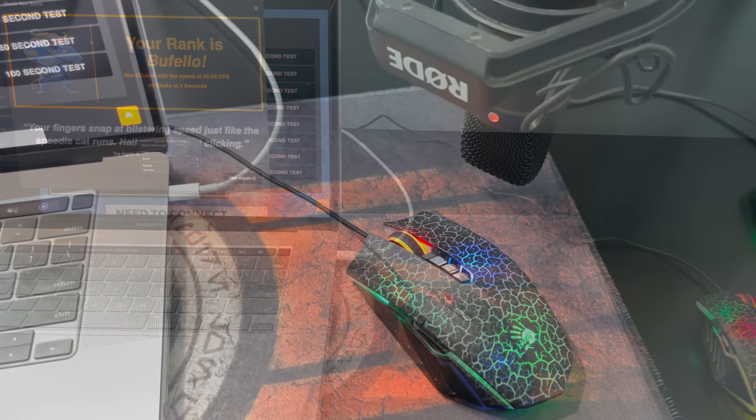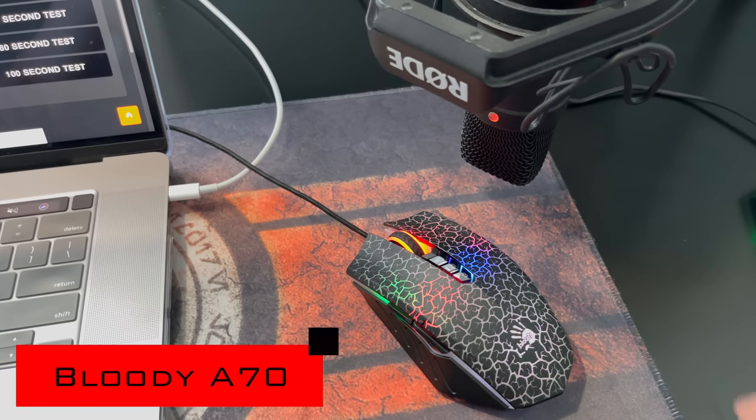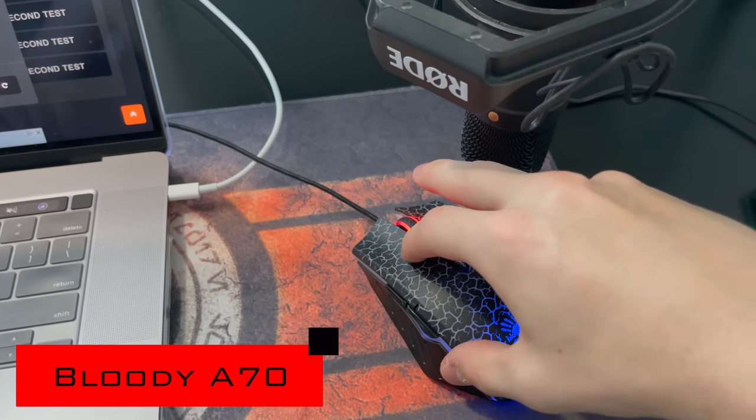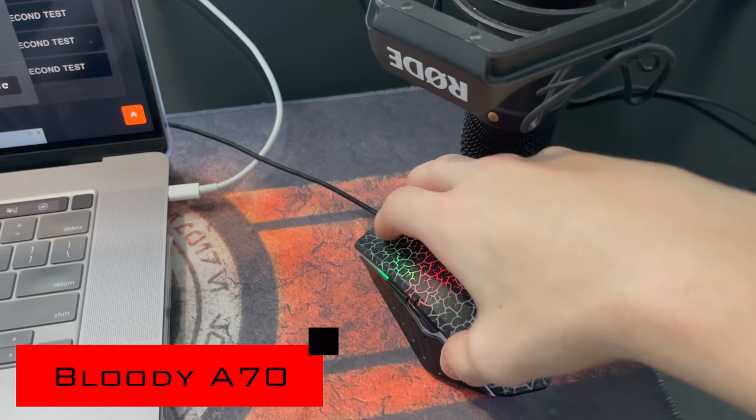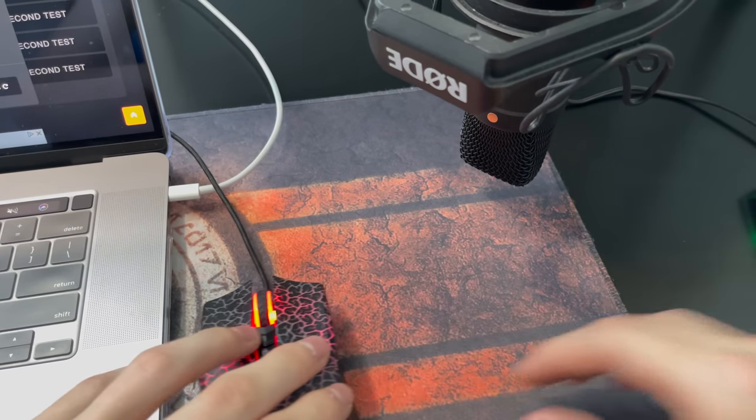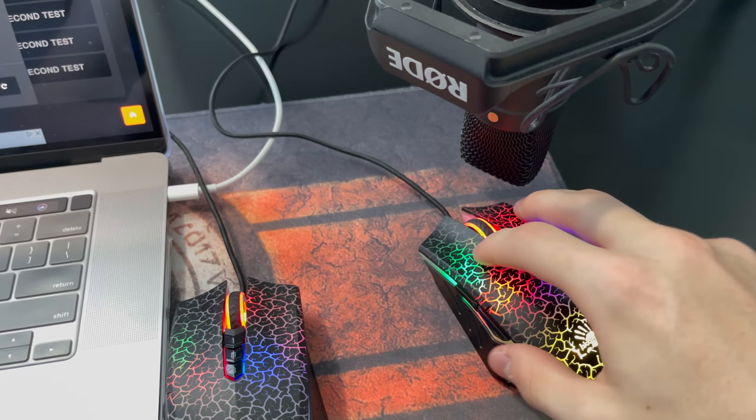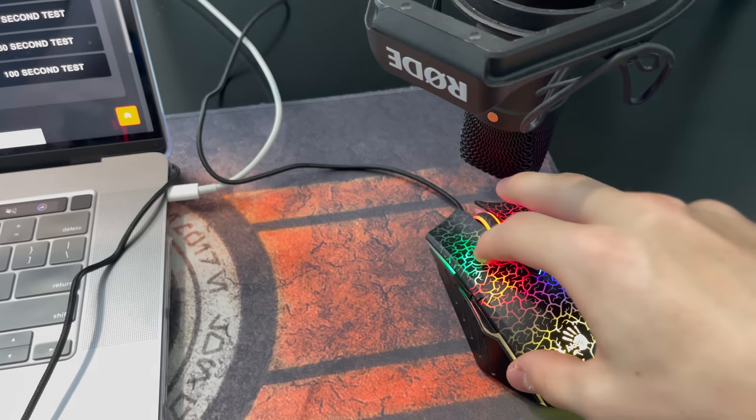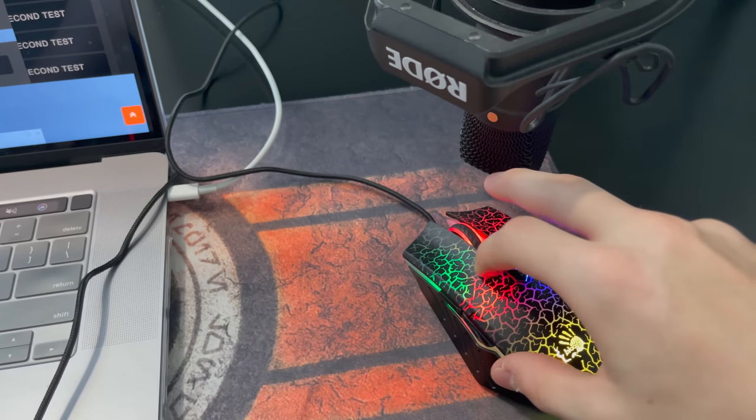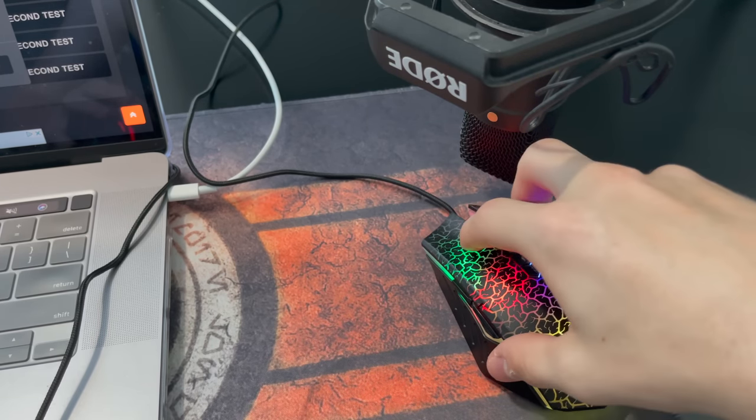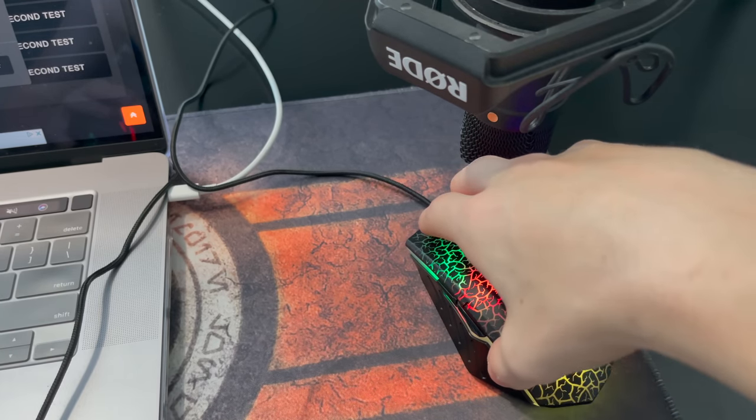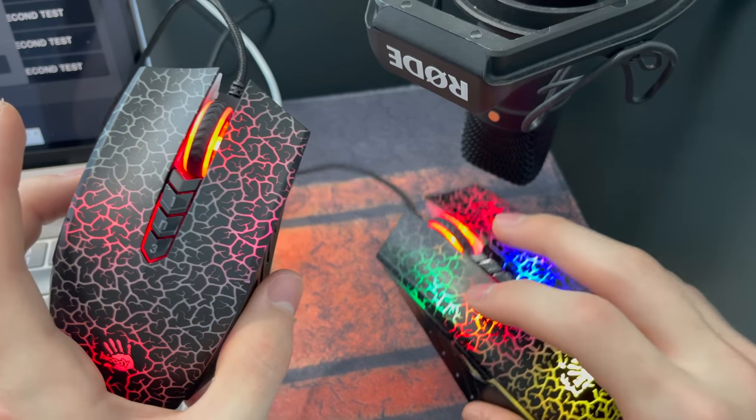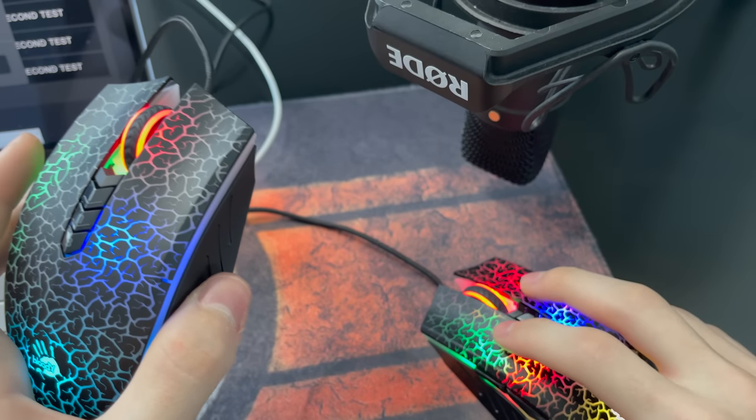I will now show you a sound test of the mice. For sound test one, we're going to do the bloody A70 first, the good mouse. Now, we're going to do the worst version, the bloody A7. So, this is how the bloody A7 sounds. Compared to this one. The bloody A7 sounds completely different. And the bloody A7 is way more satisfying to click.